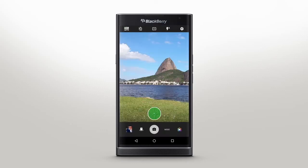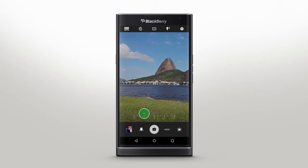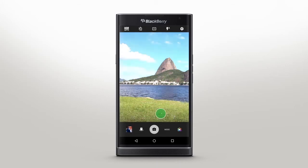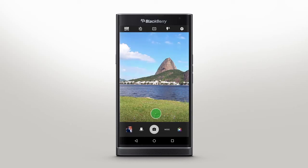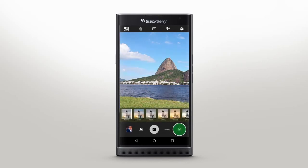Sliding your finger left or right across the exposure bar will make your photo darker or brighter. Tap here to apply filters to your image before you even take a picture.